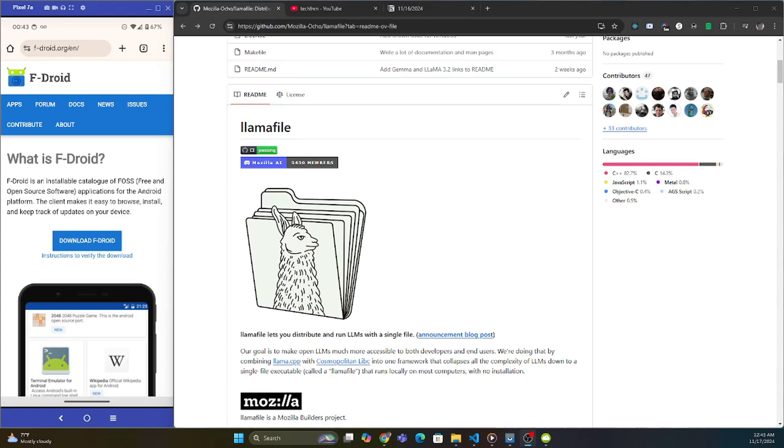Let's run a local language model on our Android device with Llamafile. Llamafile is very performant on CPU inference, and it also has its own chat interface, which makes it a lot easier to interact with.